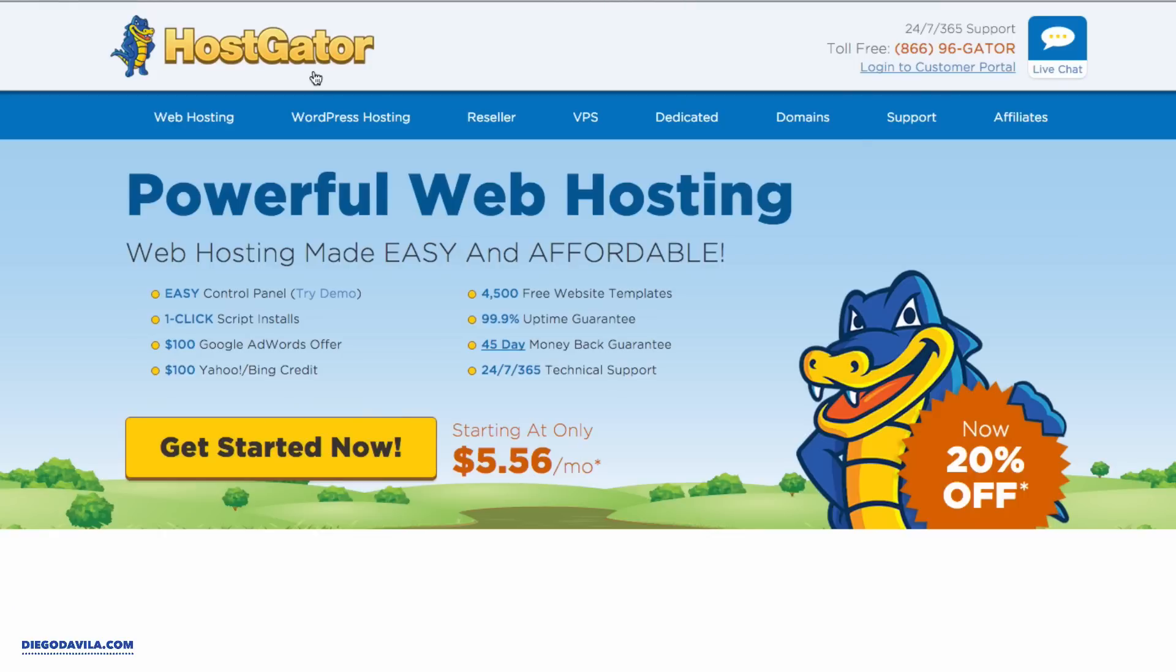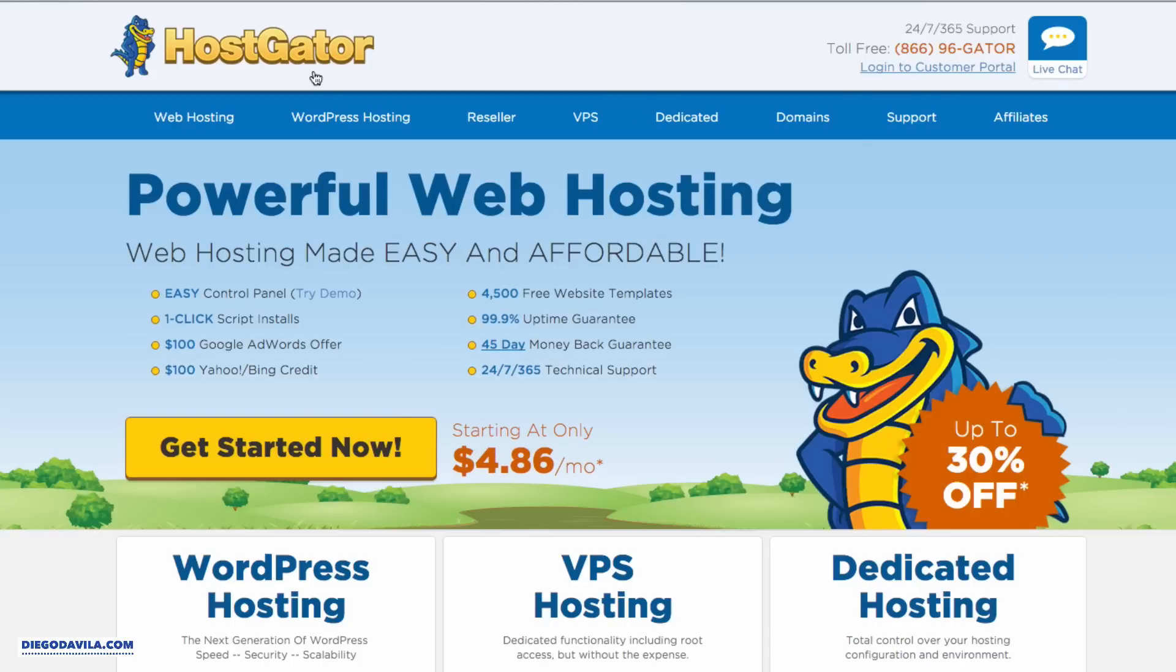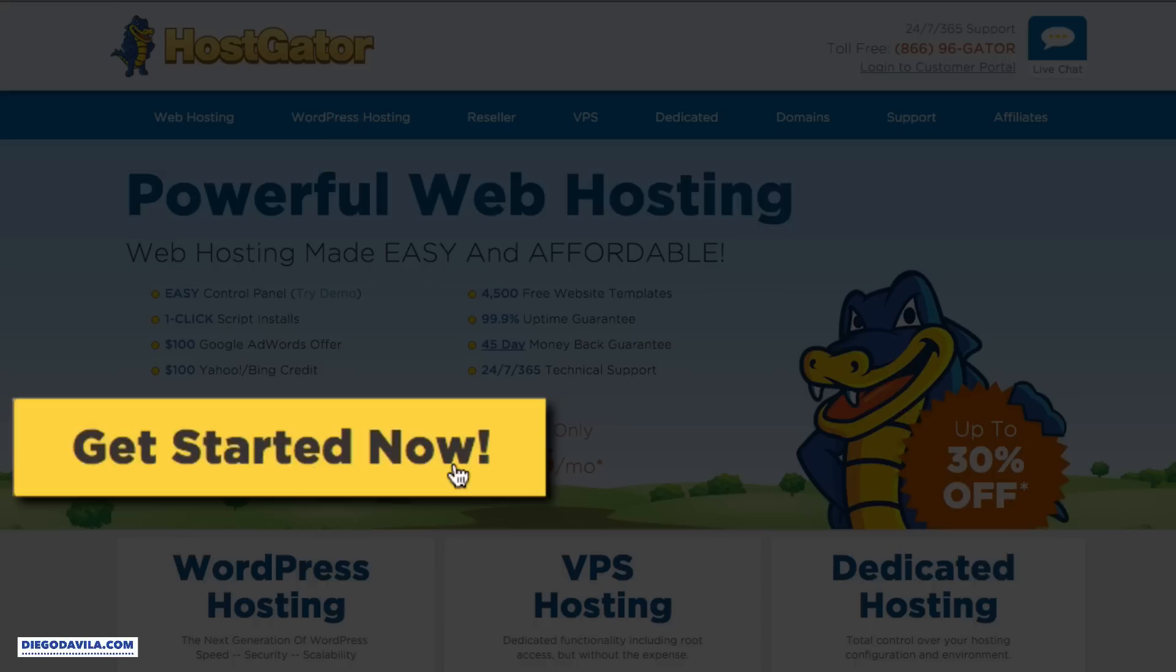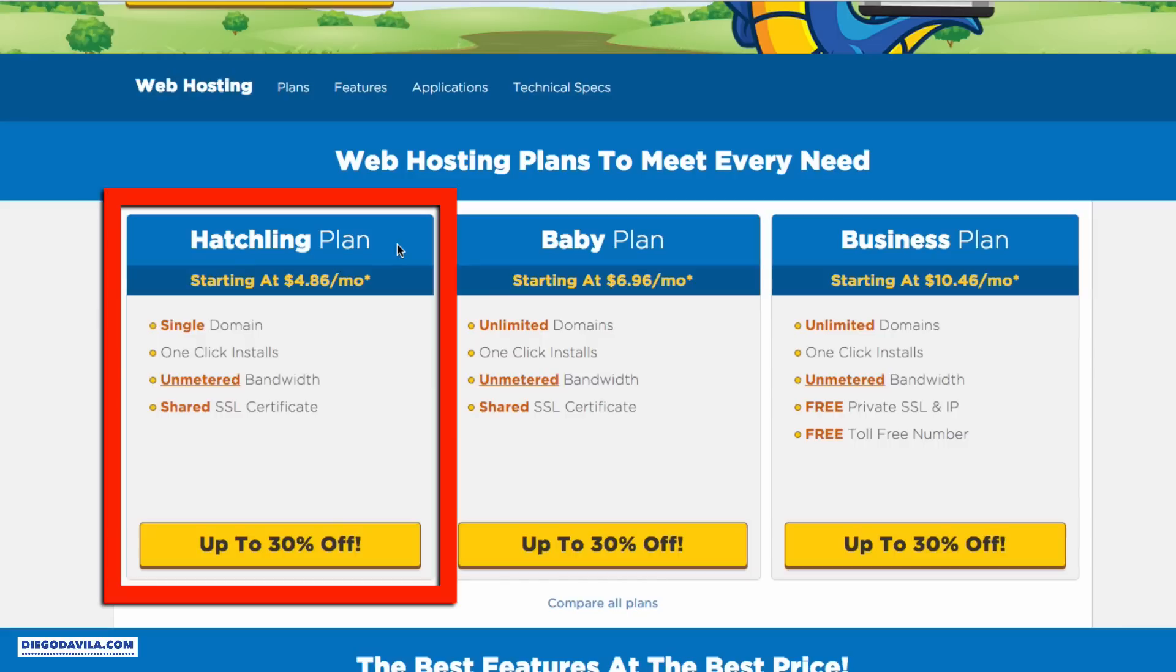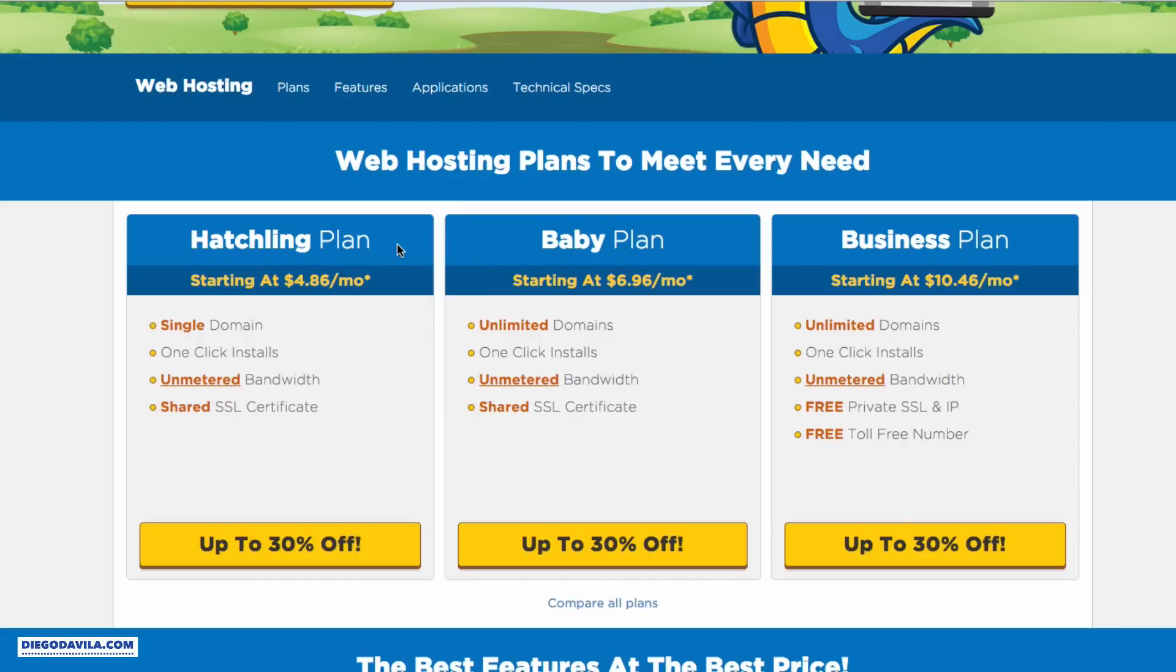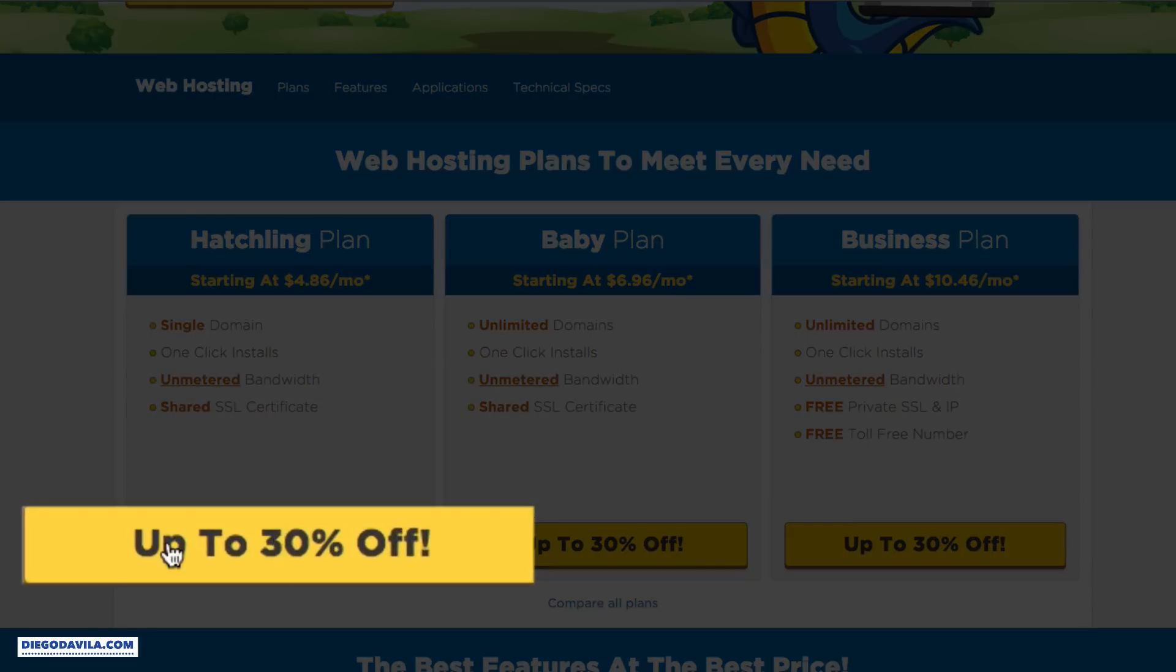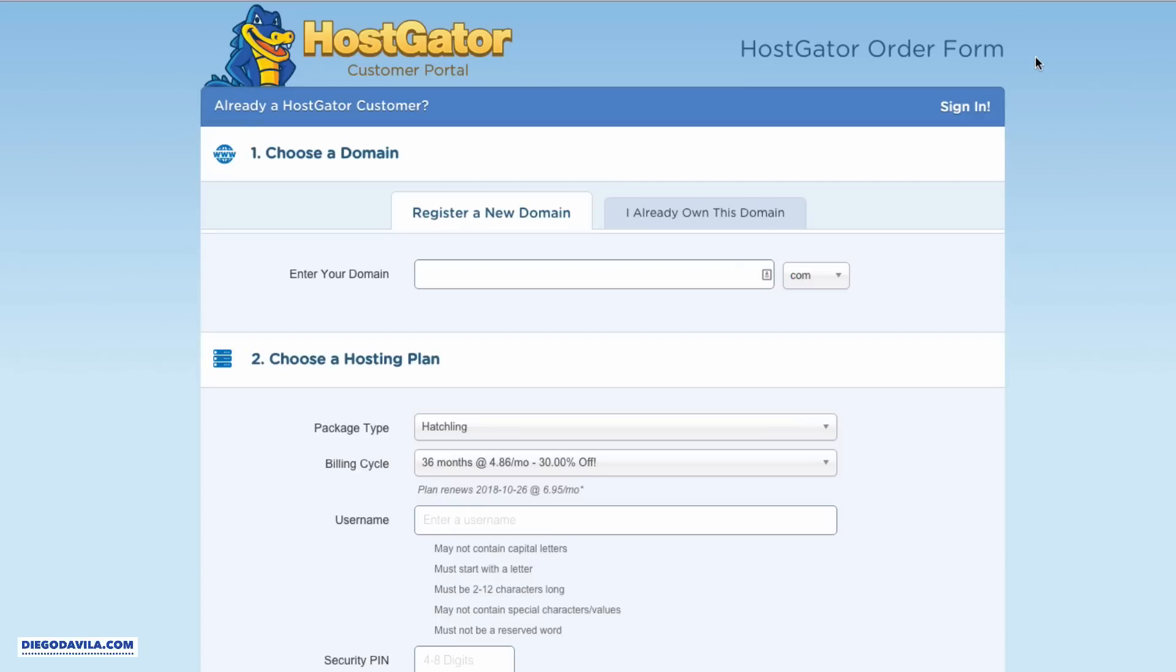So let's go to diegodavila.com/hosting. And in here we'll be redirected to the HostGator webpage. In here, we click on get started now. Here we can see the three plans that HostGator has. I recommend if you're a beginner to use the hatching plan because it's the cheapest one and it also has unlimited data on your domain. So that's great. All you need to do is click here on the yellow button. And you can see the registration page.